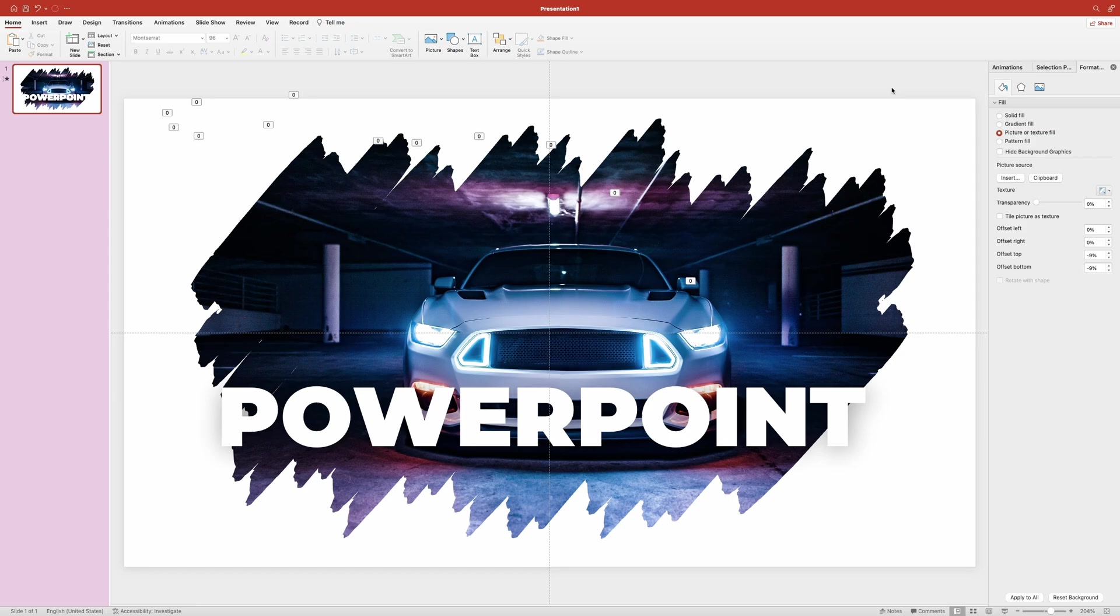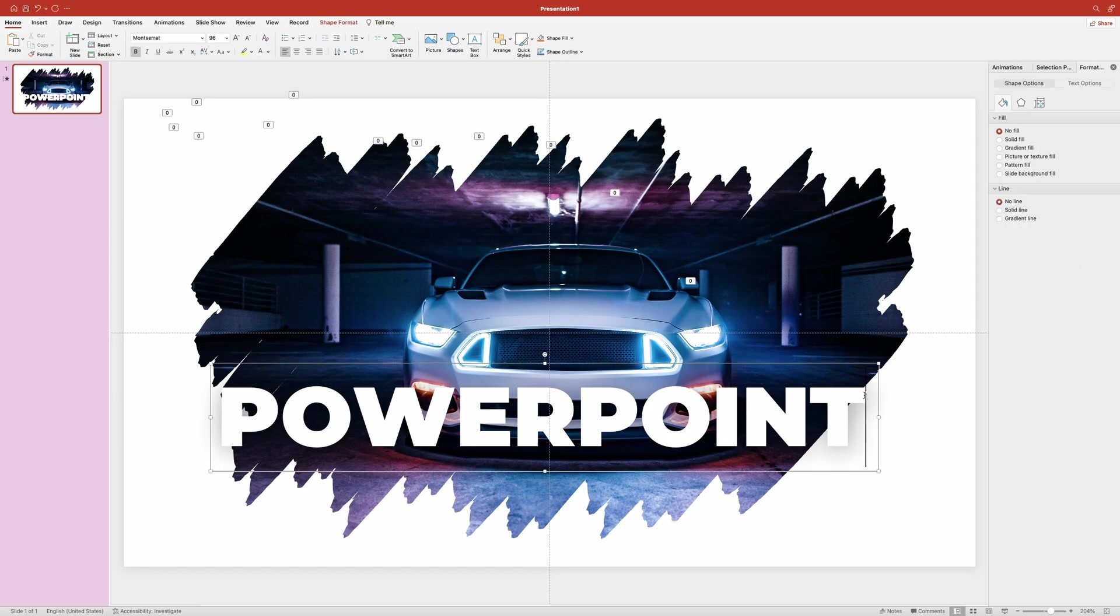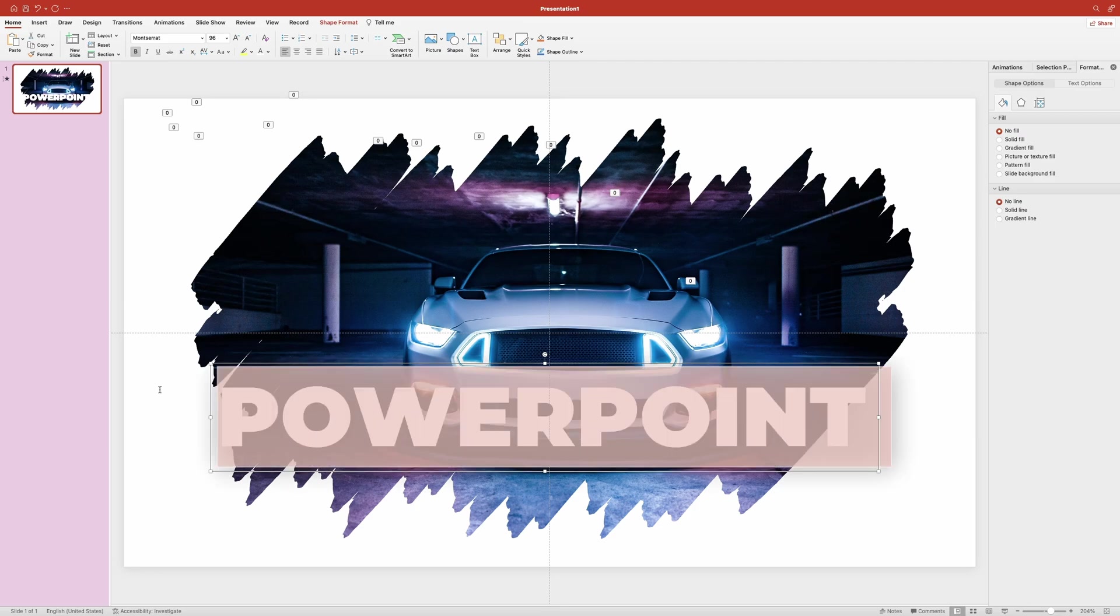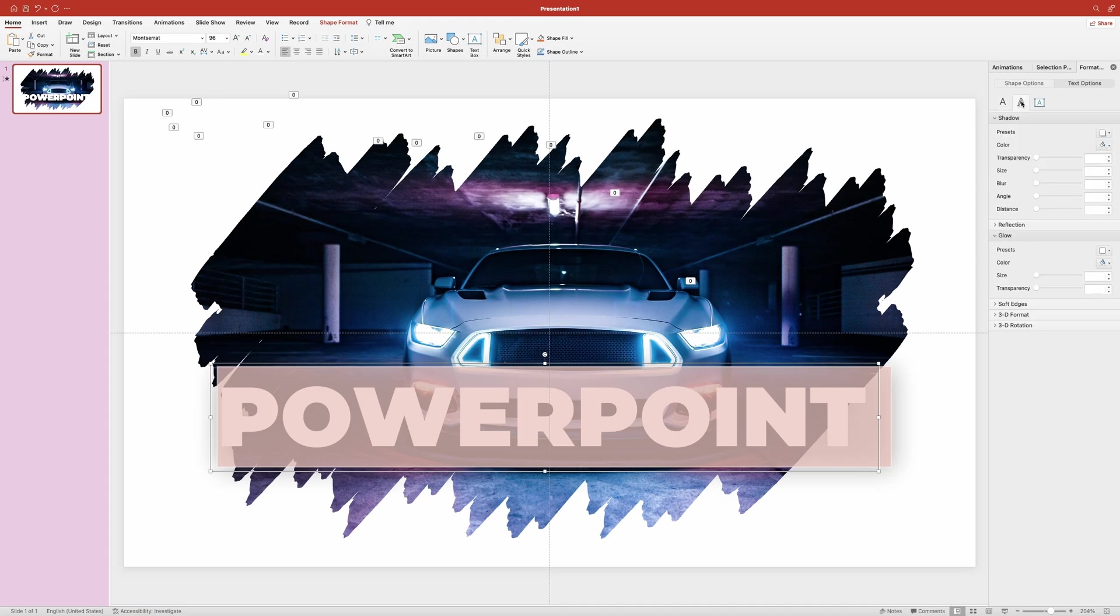Now I also want to add some color glow to the text. So I'm going to click on the text option tab. In here I would need to select the text effects tab. Now we can go down to the glow section, click on the presets menu, and select one of the available presets.